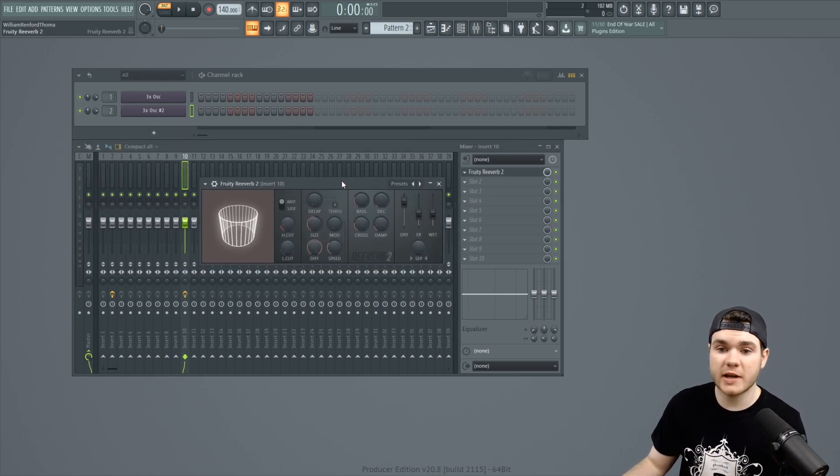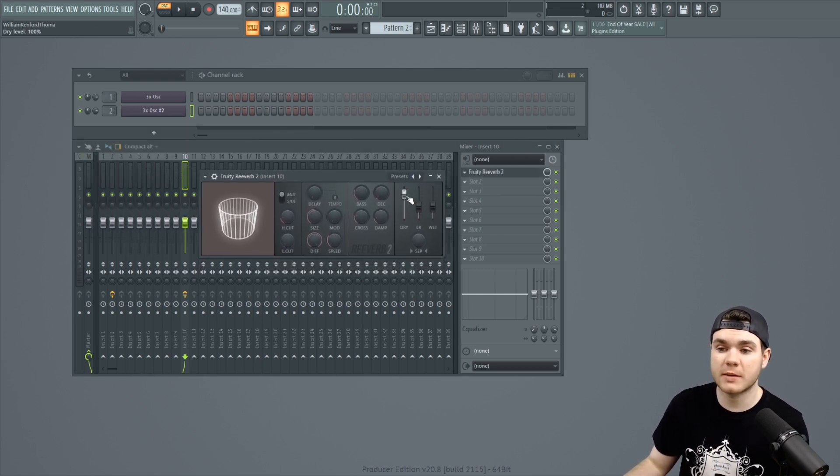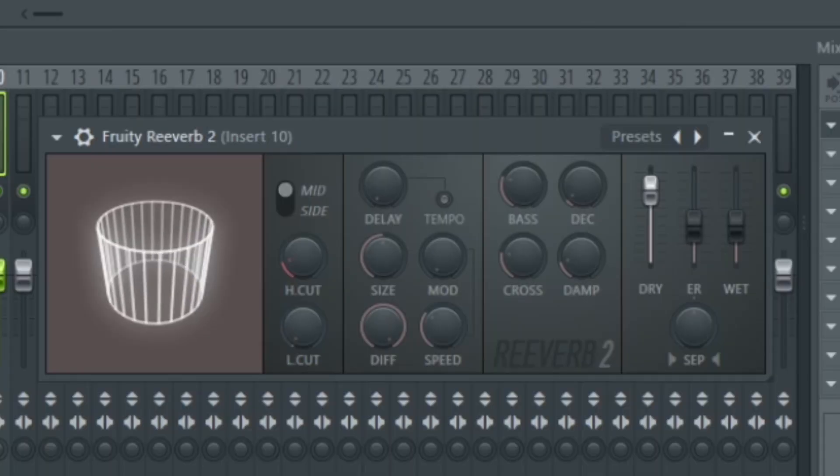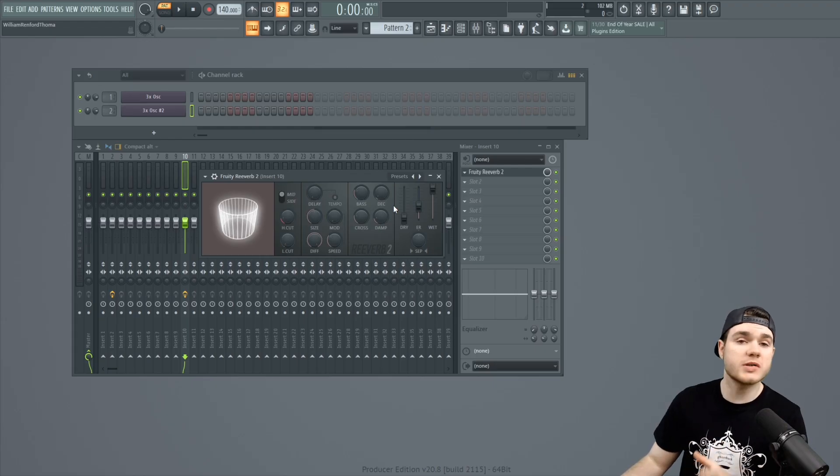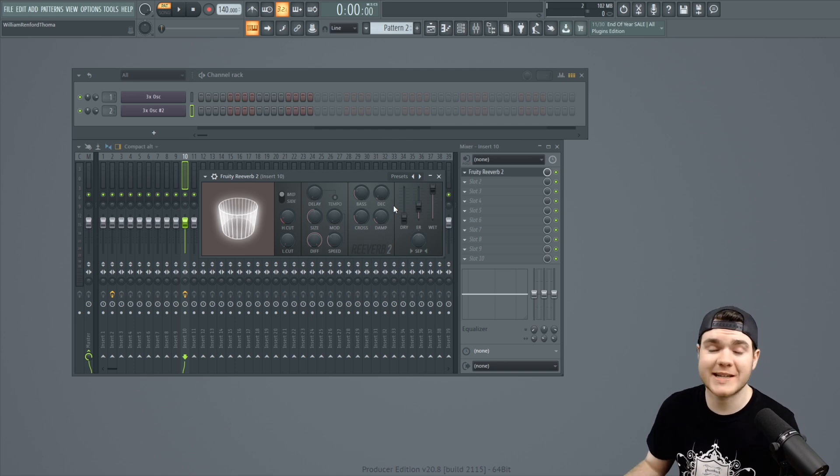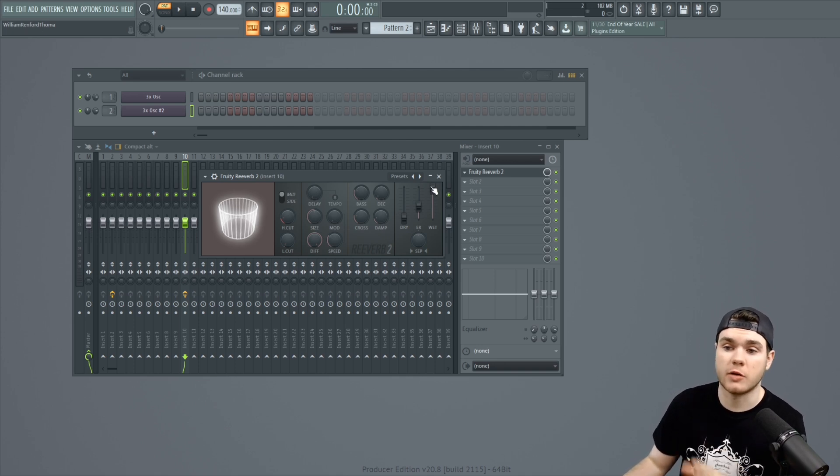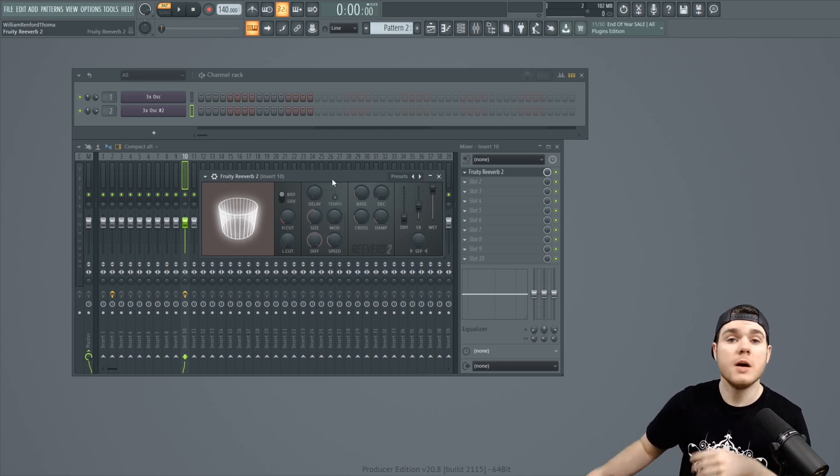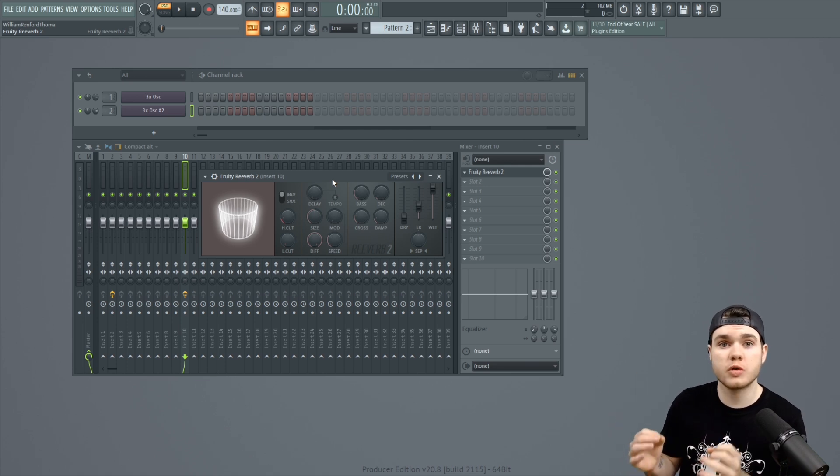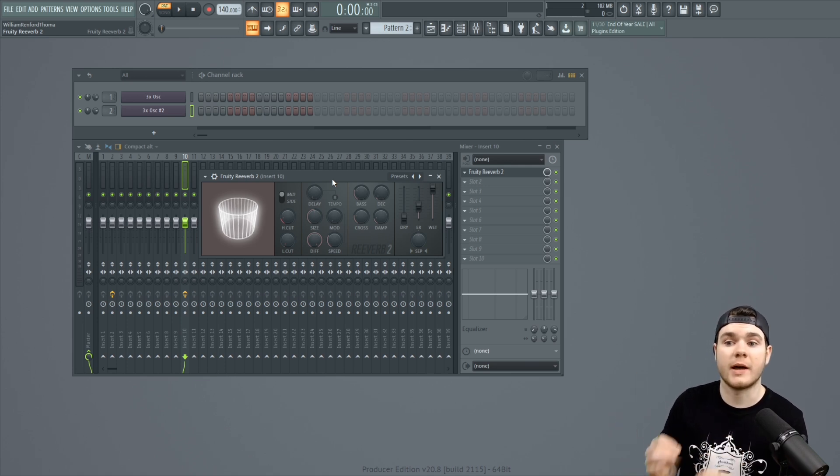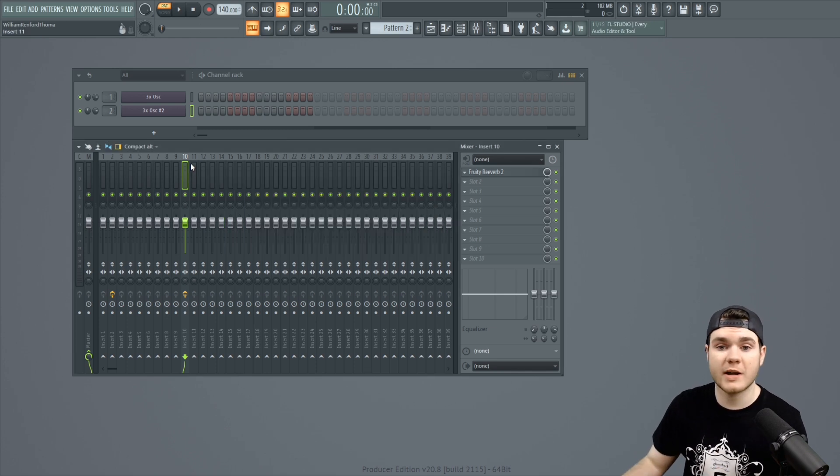So, I'll take the reverb and the first thing I'm going to do is I'm going to take the dry all the way down and I'm going to turn the wet all the way up. The most important thing here is that you just take the dry all the way down. You can mess with the wet however you want, but all you want is that there's no dry signal at all. The only signal coming through is the wet one.